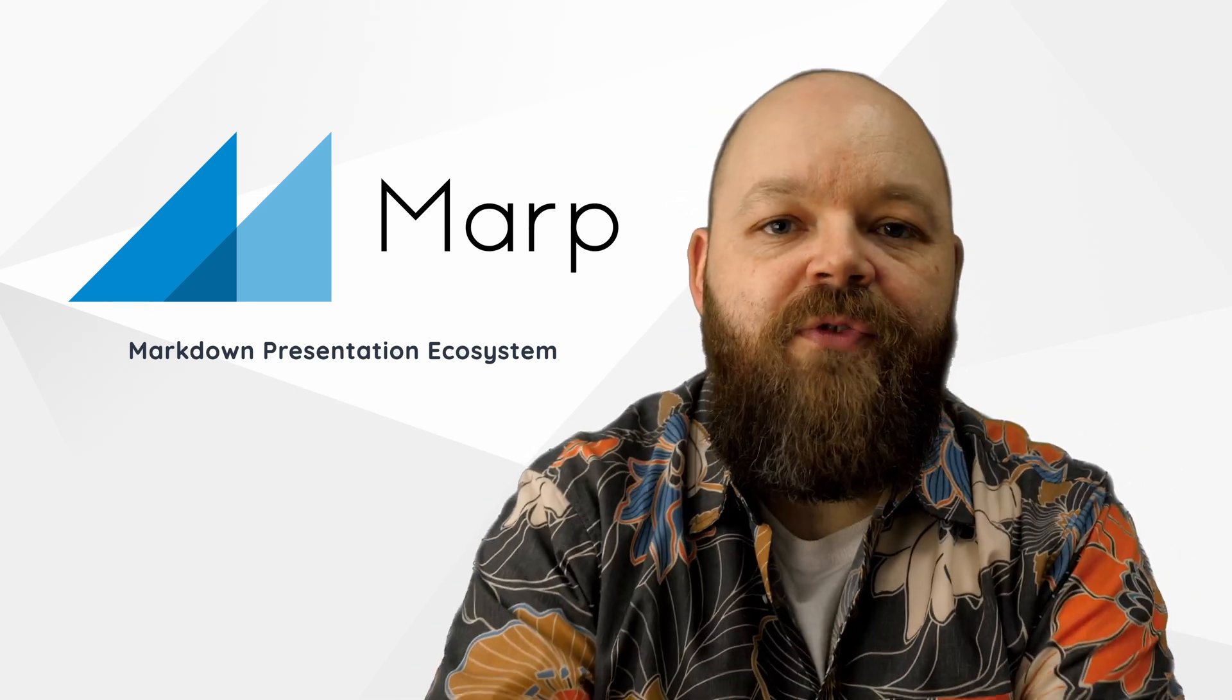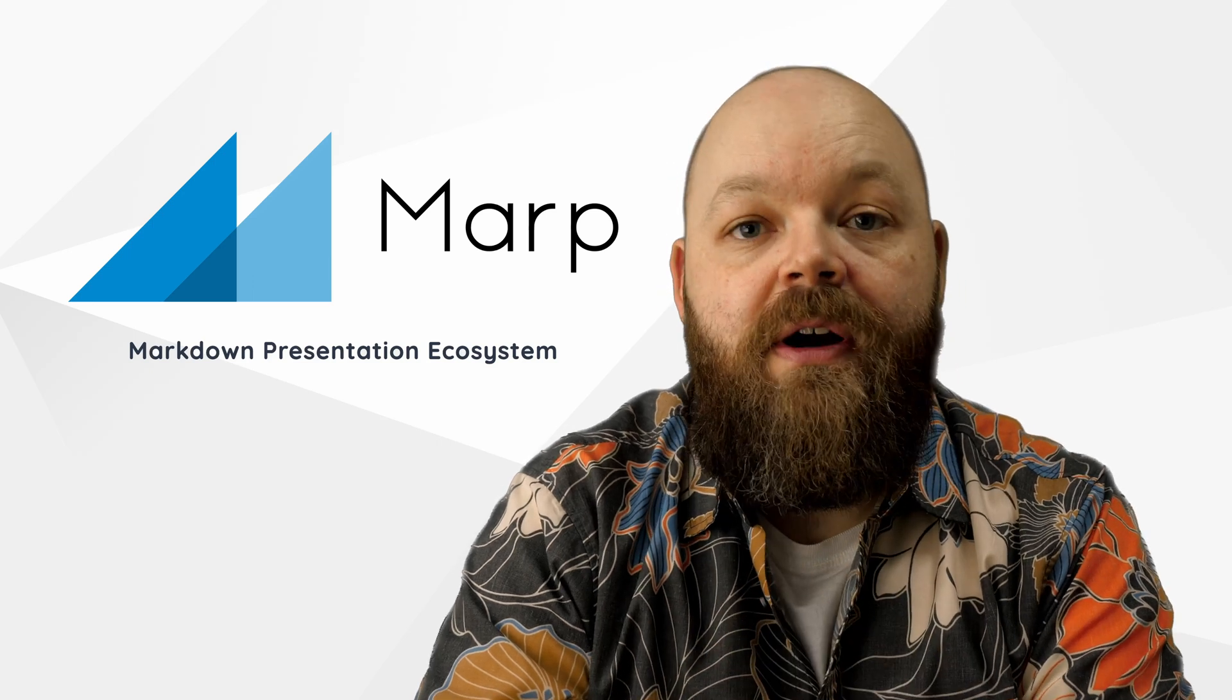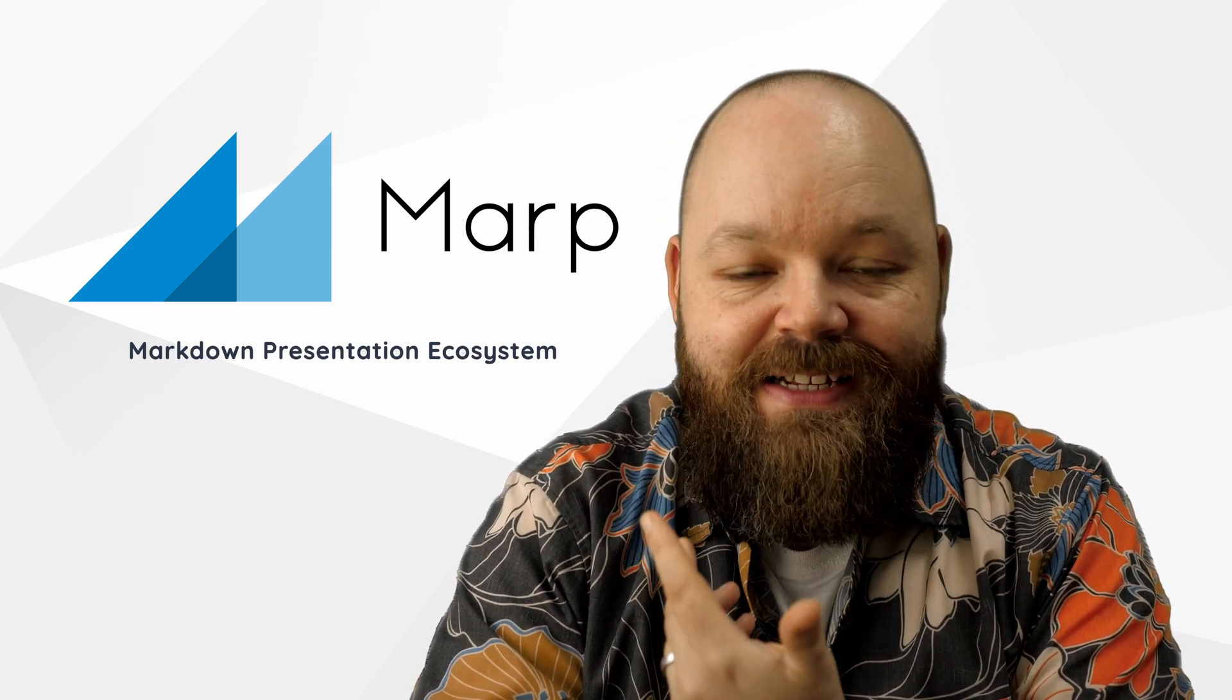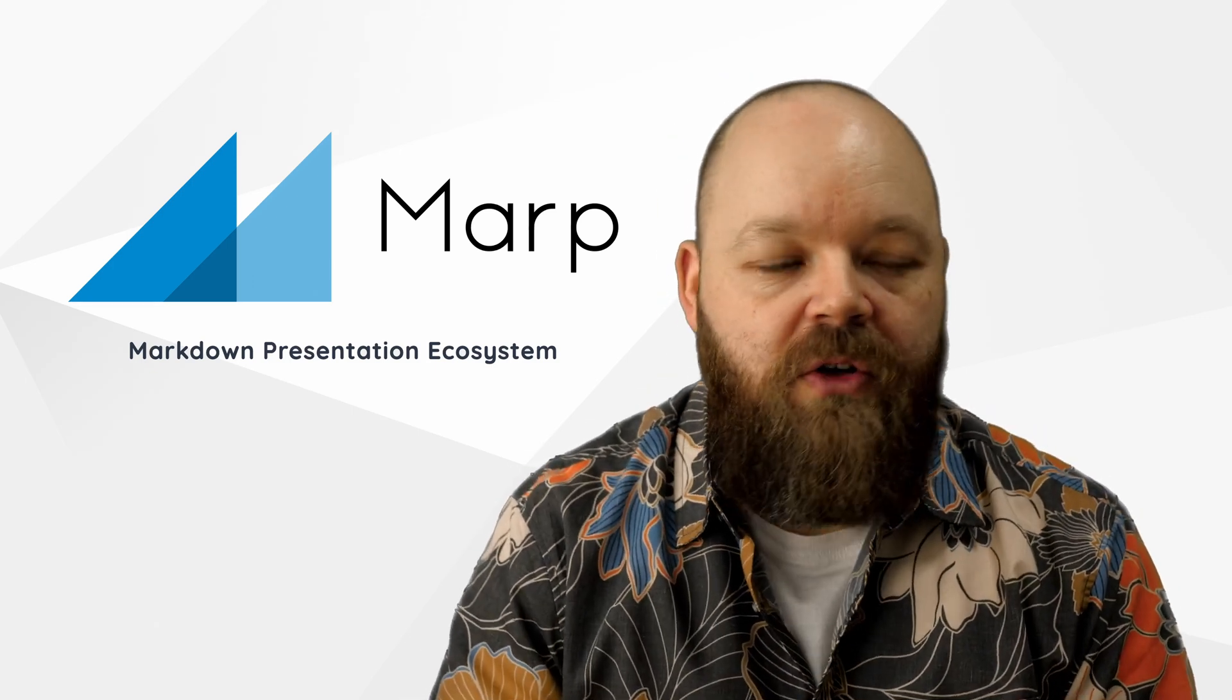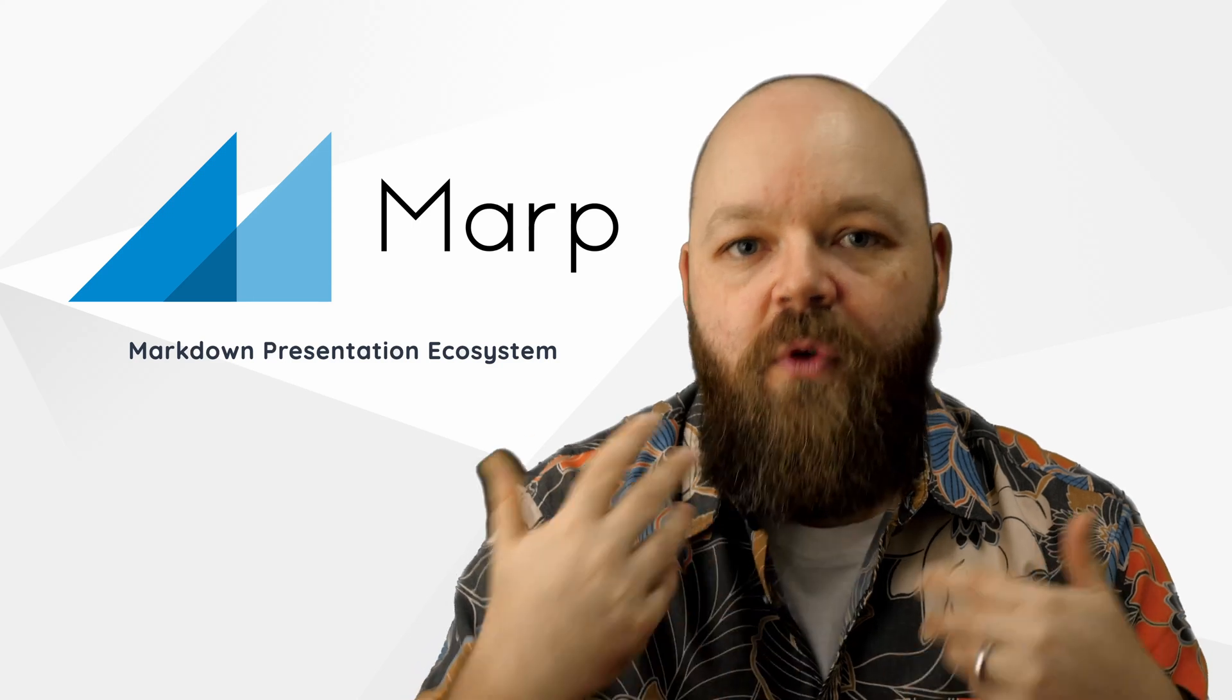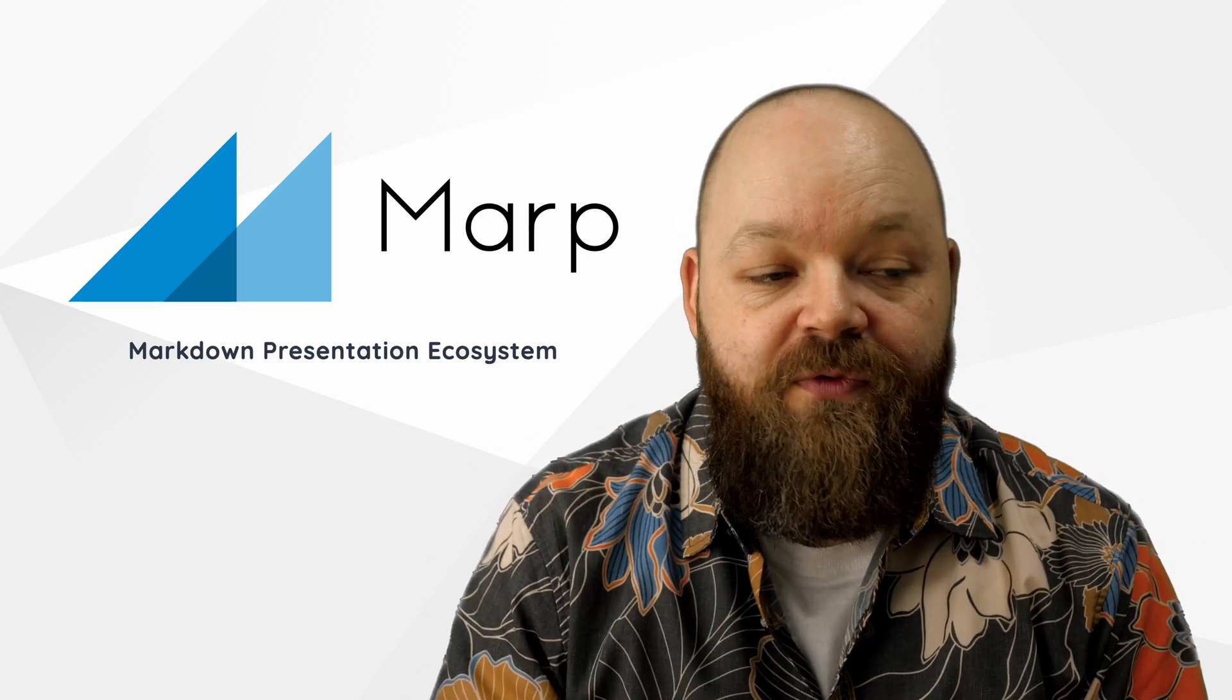We here at InfoLovers use MARP a lot to create our professional IT trainings. PowerPoint just doesn't cut it here. It just takes too long to edit a lot of different slides to automatically generate different versions of these slides. So PowerPoint not an option for us.